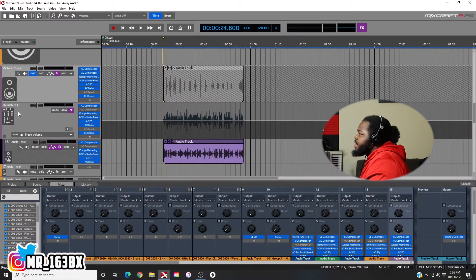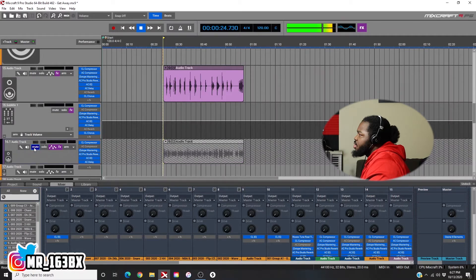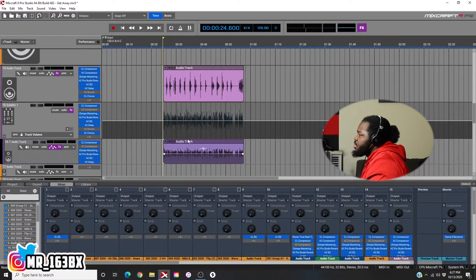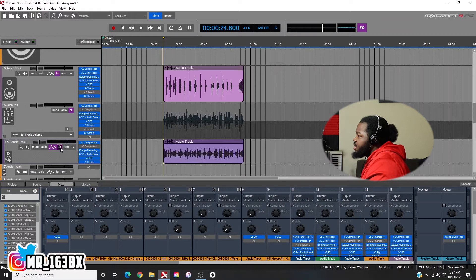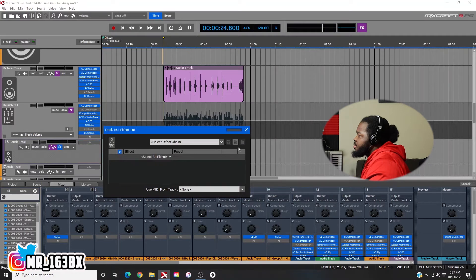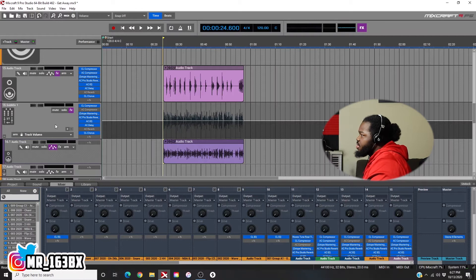Now we're going to have to fix it because it doesn't sound right. The effects are doubled right now, which is what I'm assuming, because I have the same effects on both. So I'm going to come into this one and just take it off. Now this is all sub-mix.